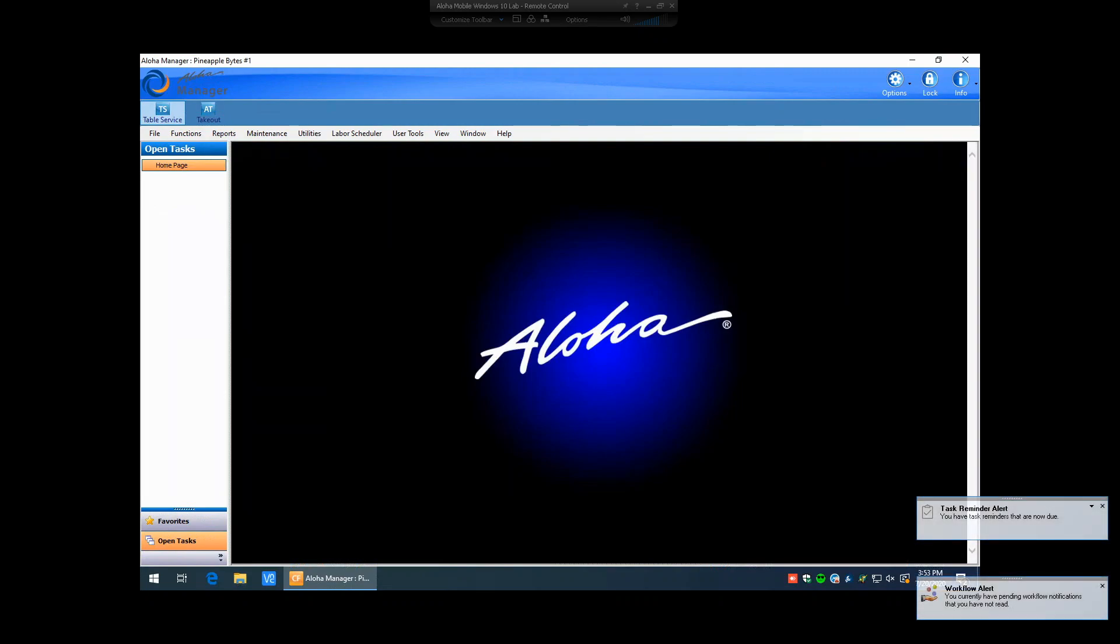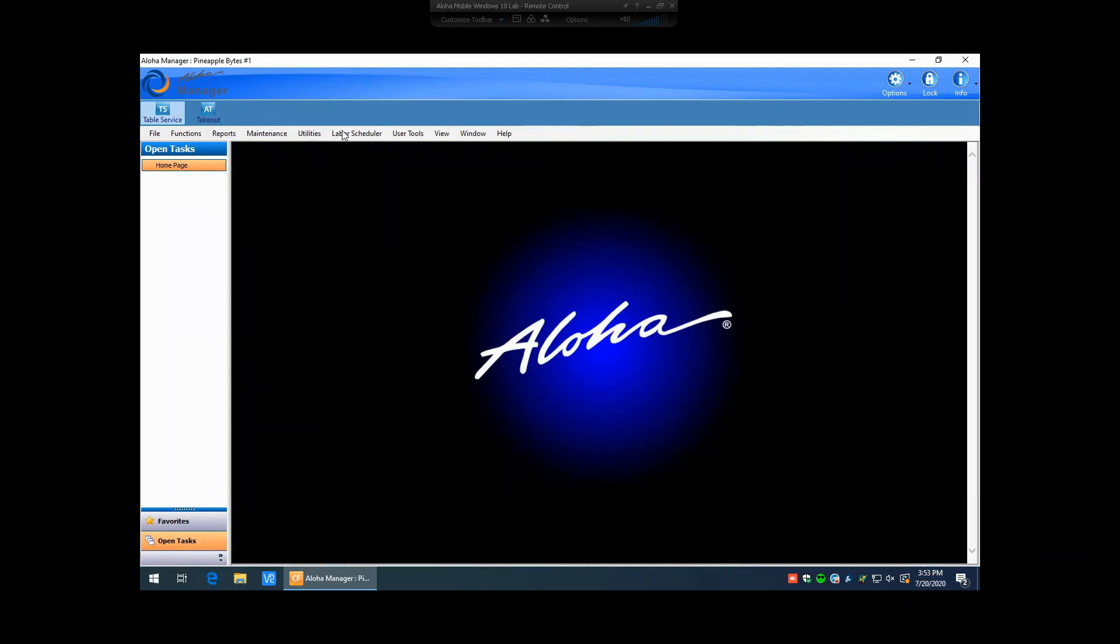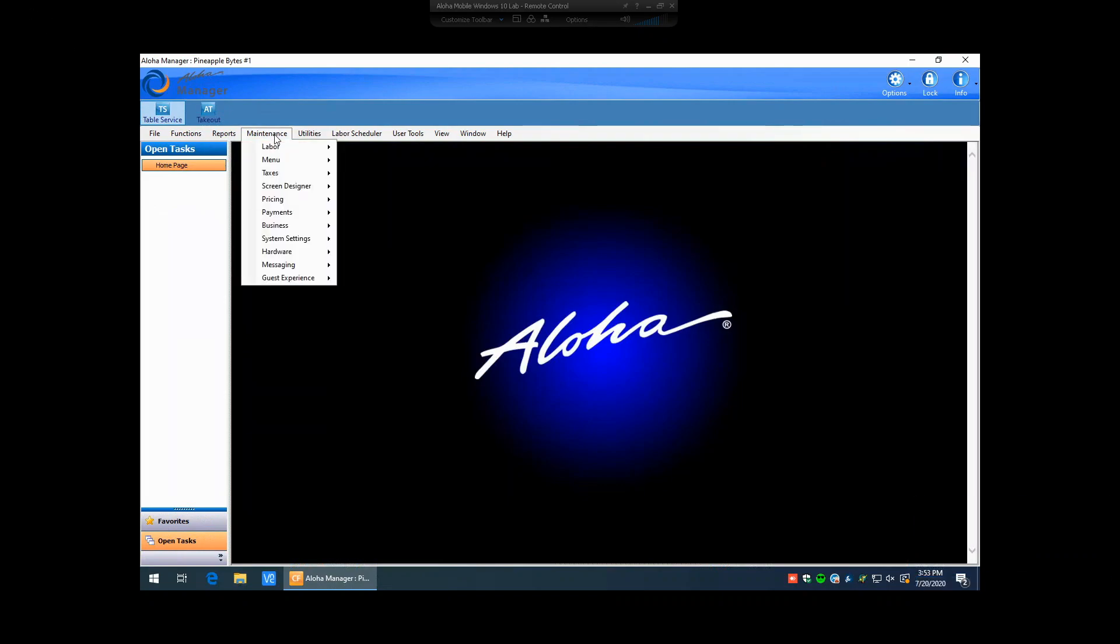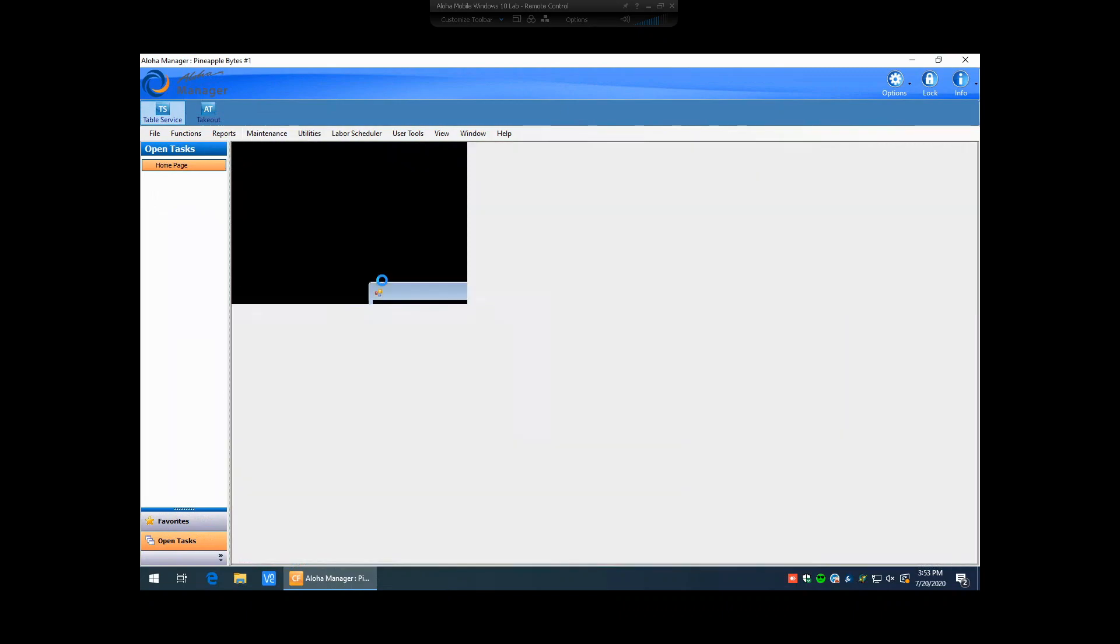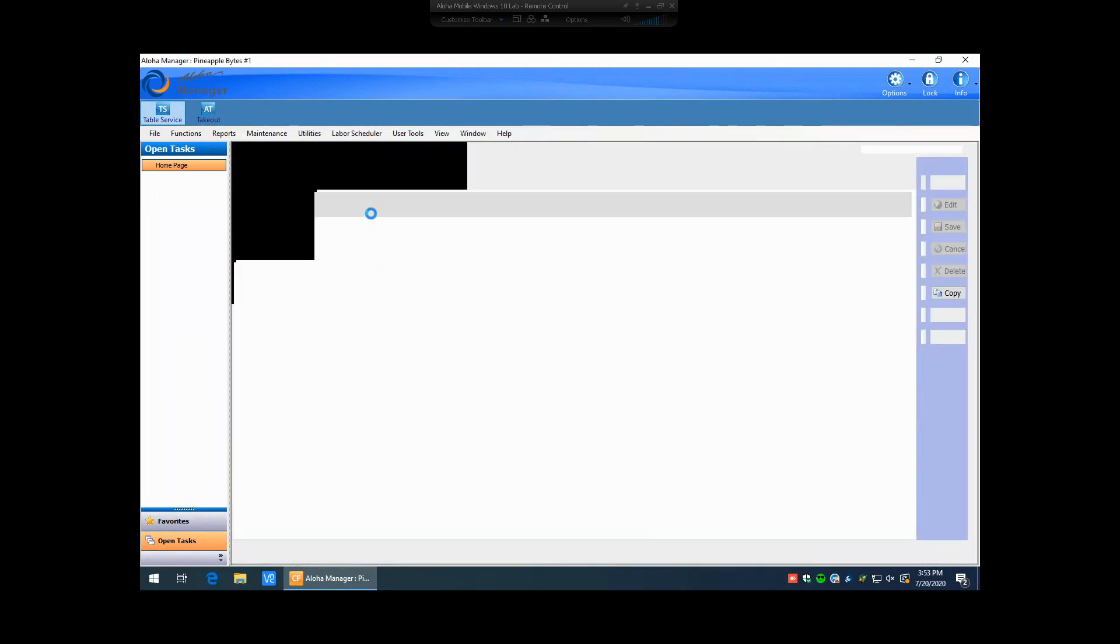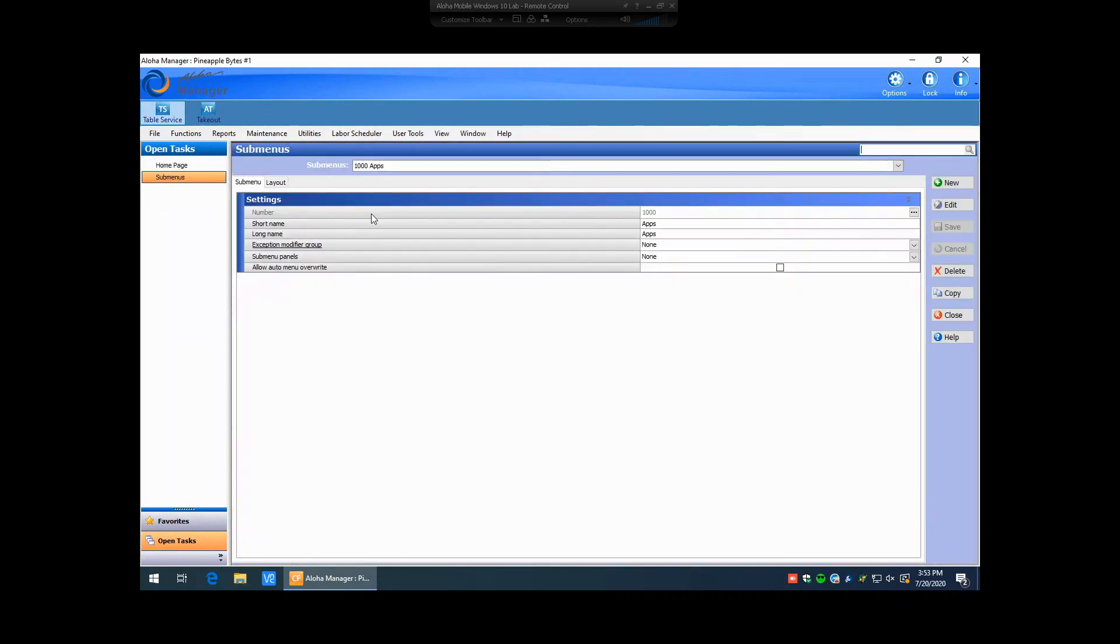What you're going to do is log in to Aloha Manager, and then you're going to want to go to Maintenance, Menu, Submenus. From here, the system is automatically at a default to the first submenu that you have created in your database. To see a list of all submenus, you hit the arrow located next to the drop-down.